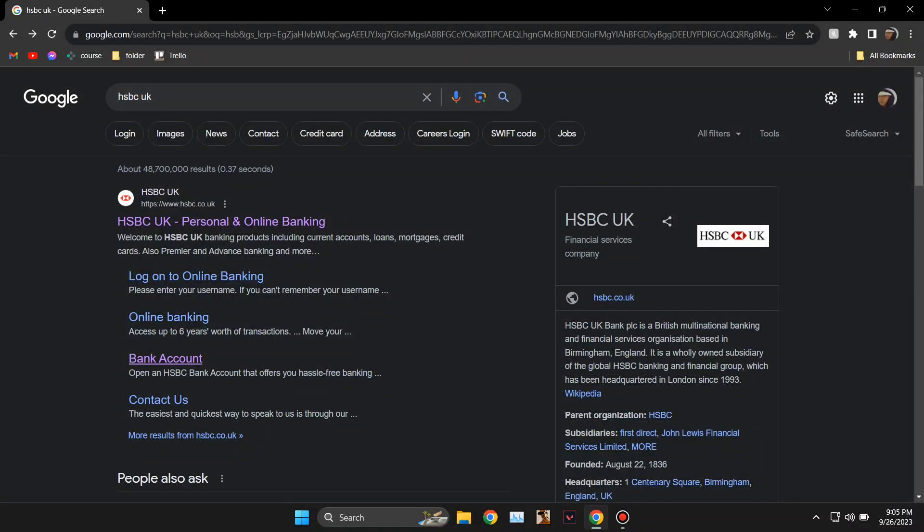Hey guys, if you want to know how to open an HSBC Bank Account Online in the UK, then this is the right video.